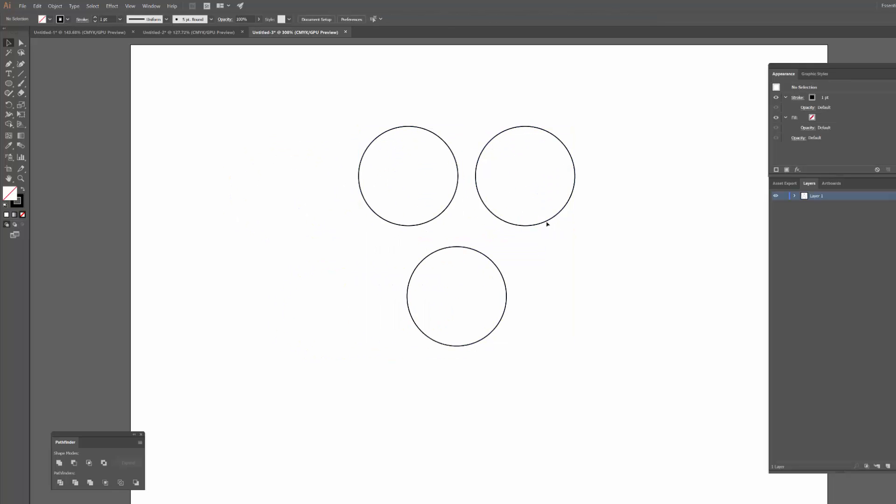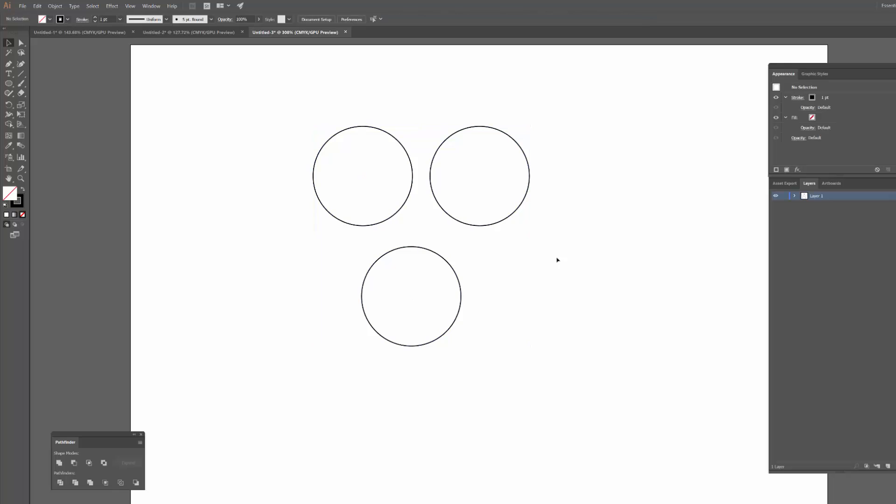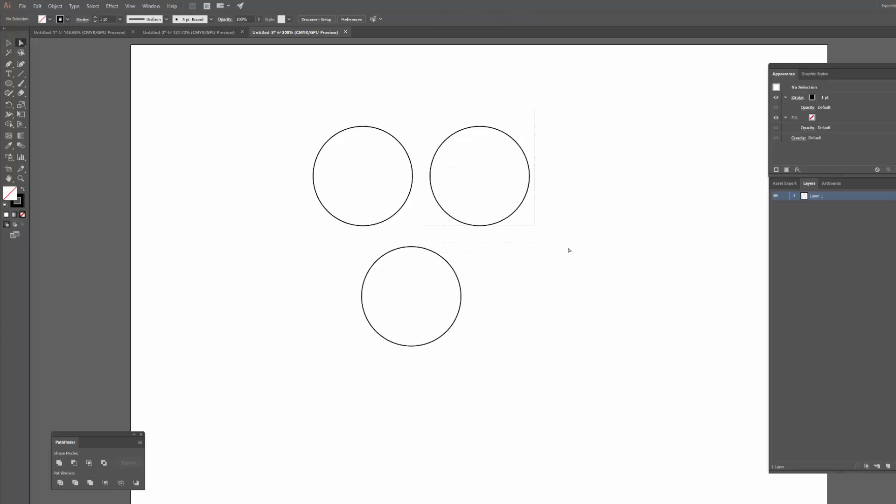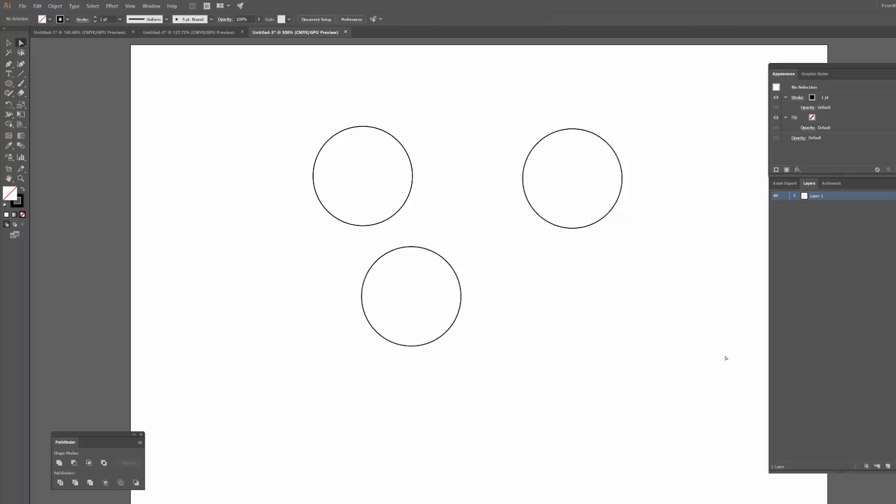If I've got a bunch of objects like these circles in a group and I just wanted to select one object, I would use the direct selection tool, which is the arrow next to the selection tool. And the keyboard shortcut for that one is A. So I can then just click on the one path I want to affect and I can move that object without having to ungroup the shapes.